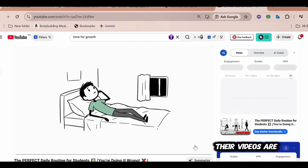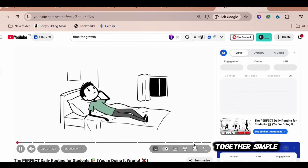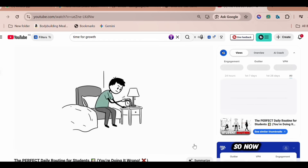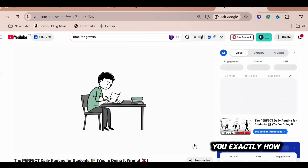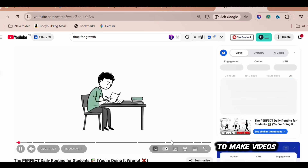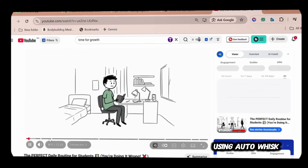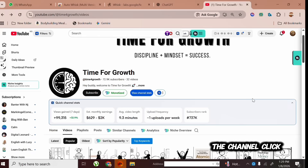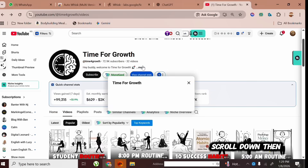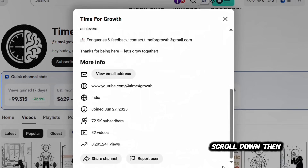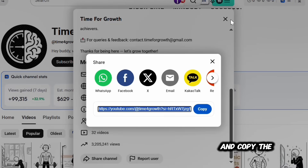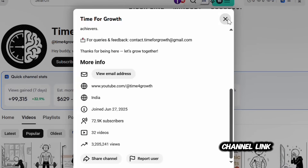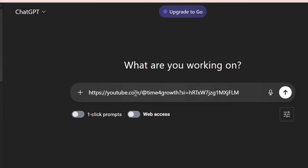Let's watch one of their videos. You can see their videos are made by stitching together simple images to create a full video. So now, let me show you exactly how to make videos like this faster using AutoWhisk. To start, go back to the channel, click More, scroll down, then click Share Channel, and copy the channel link.